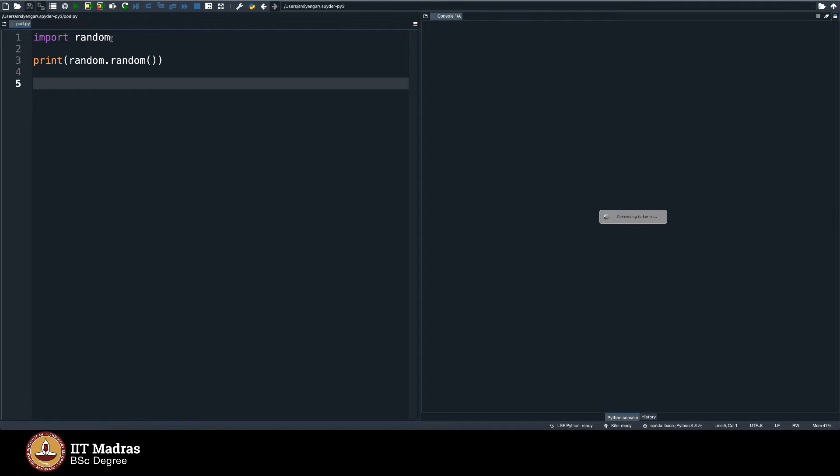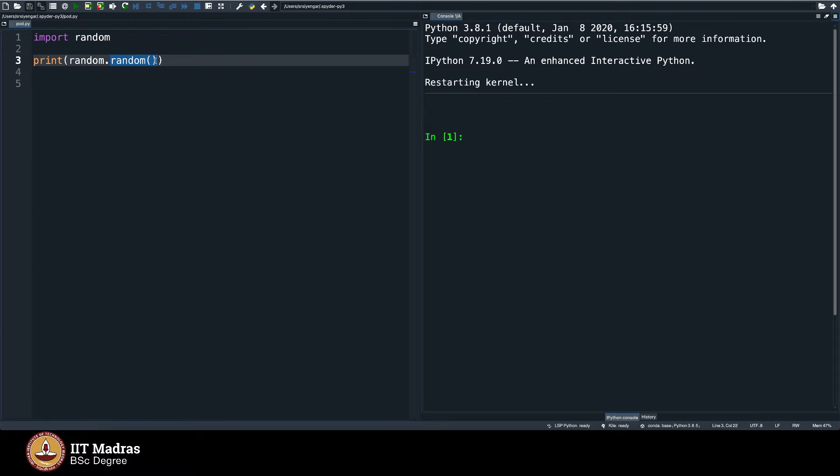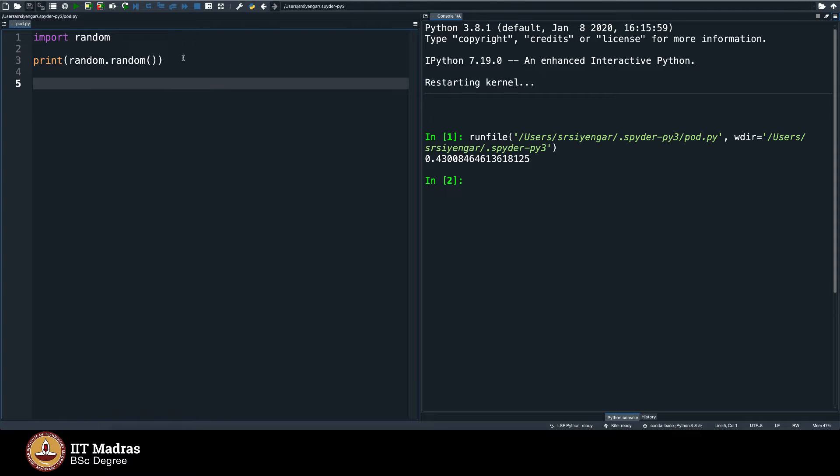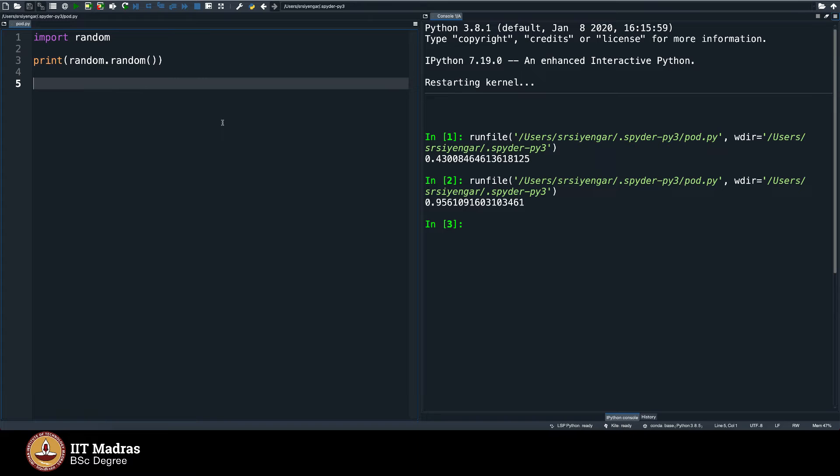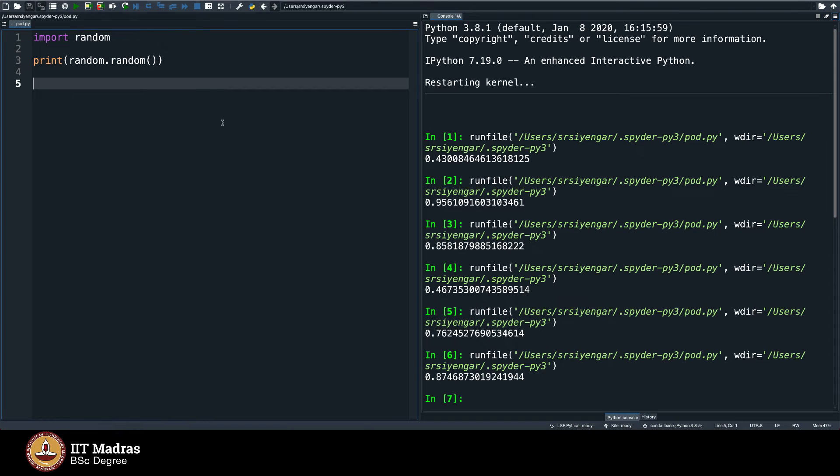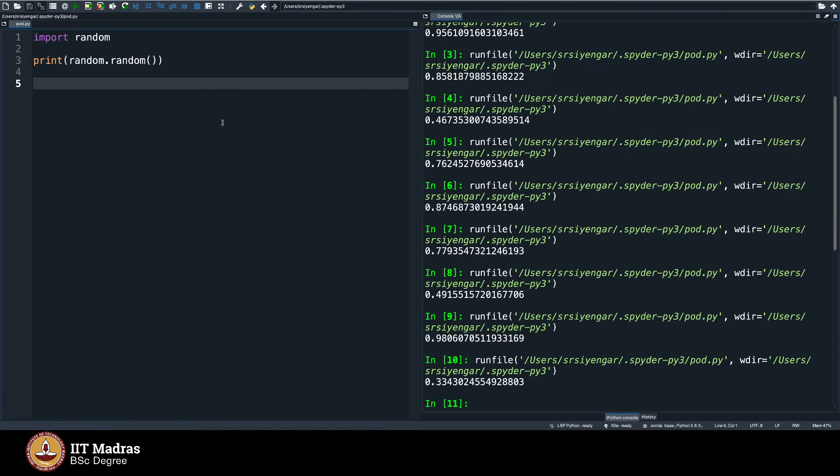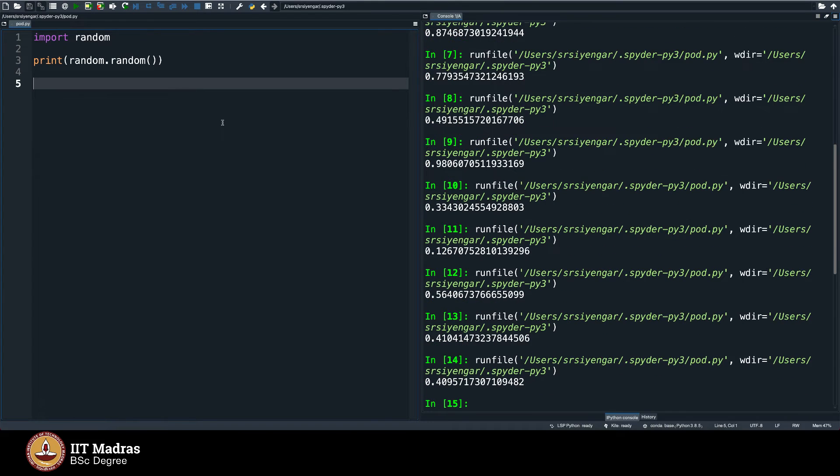Let me repeat: import random is you get the random library function and then you say print random in that book, you call this function called random, you will understand what functions are with time. But as of now, you see this as a command. You call this command and you will get a random number between 0 and 1. Every time you execute this, you will get a different number as you can see. You execute this, you get a different number, keep executing it, you keep getting a different number between 0 and 1 only.